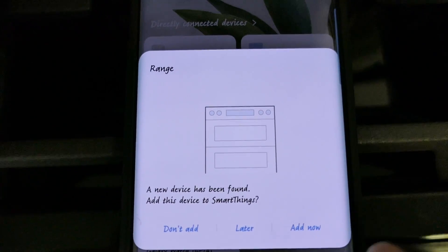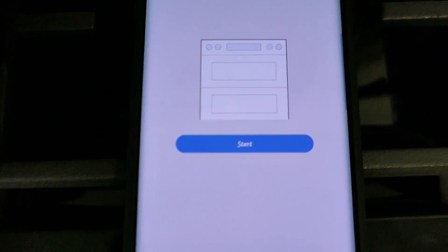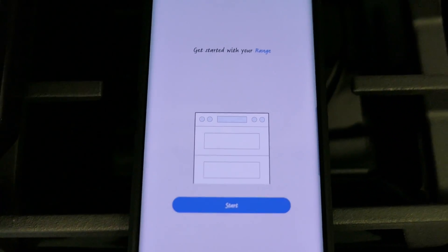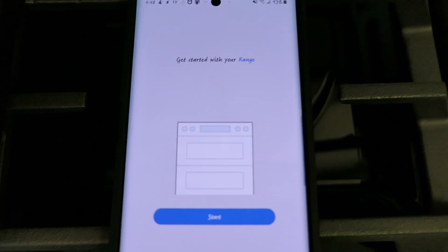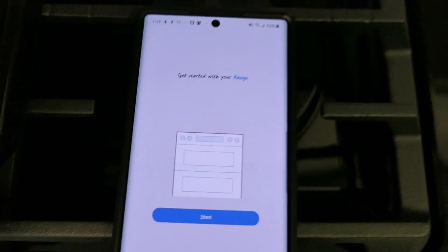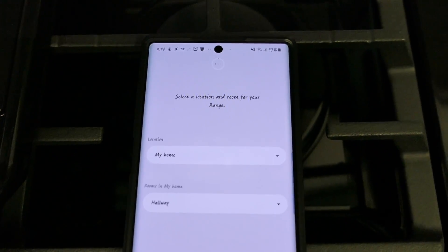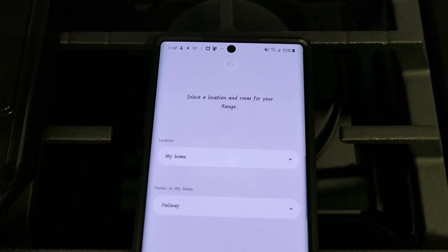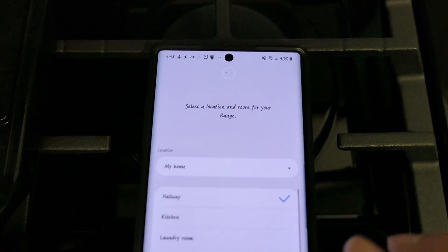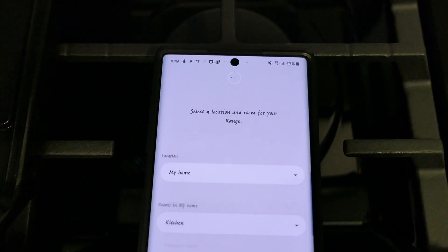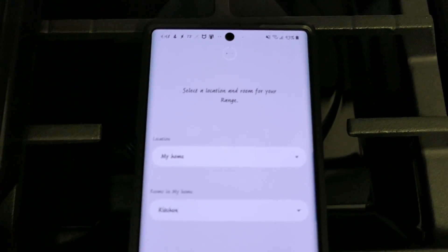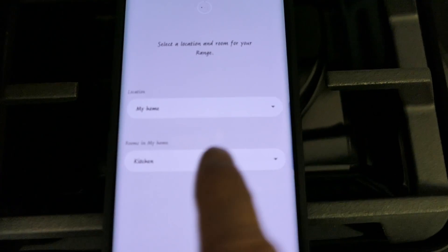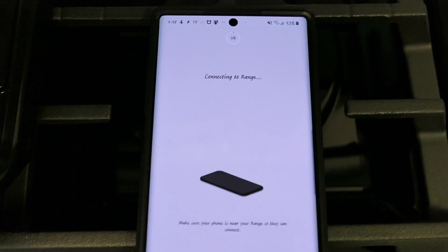So I'll go ahead and say add now. Now it's telling me to go ahead and click start, go ahead and do that. The location of where the range is which is the kitchen in my SmartThings app, click next.